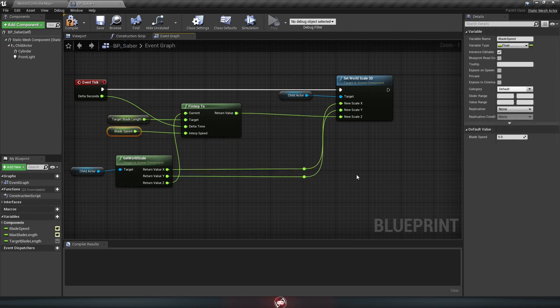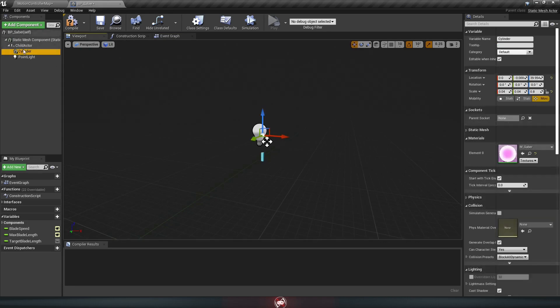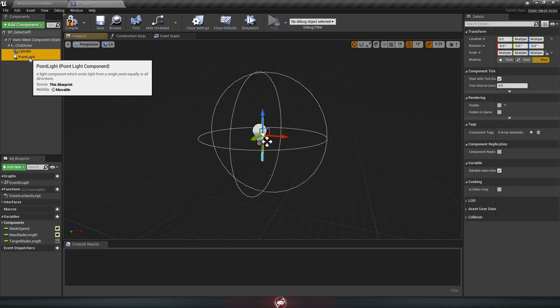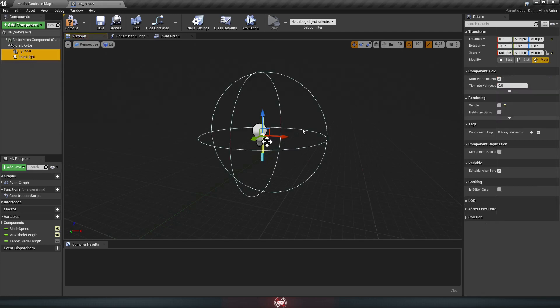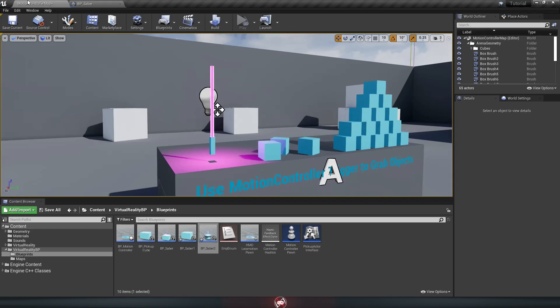Now we're pretty much done here. All we have to do before testing it is to hop over to the viewport tab real quick and make those things we hid last time visible again. So go to your cylinder and your point light. You can select both at the same time by holding control. And look for the rendering tab here and make sure they're both visible. Now we'll hit compile and save. And when we go back to test it, our animation should be working now.